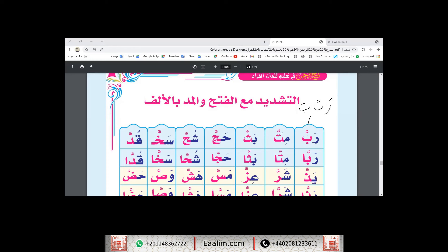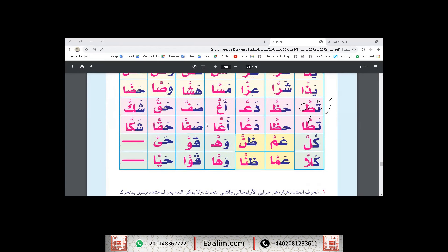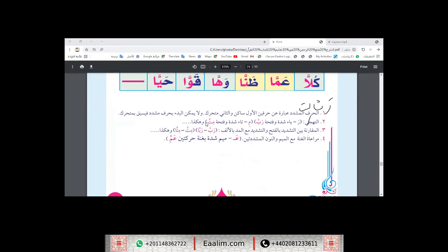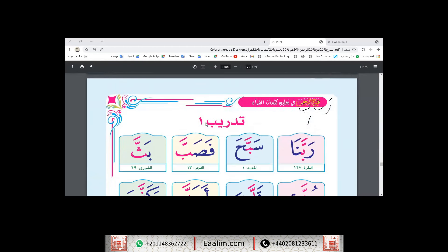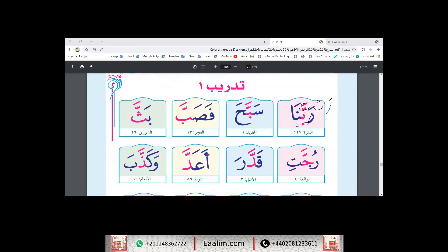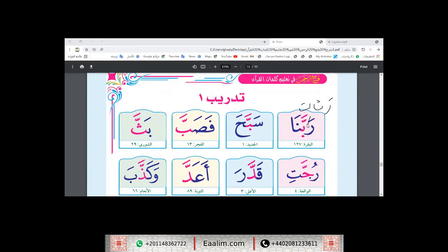Examples with Shadda and Fatha: Rab-ba-na, Sab-ba-ha, Fa-sab-ba-hat-ha, Ruj-ja-ti. Inshallah we will take words with Al-Shadda, with examples.